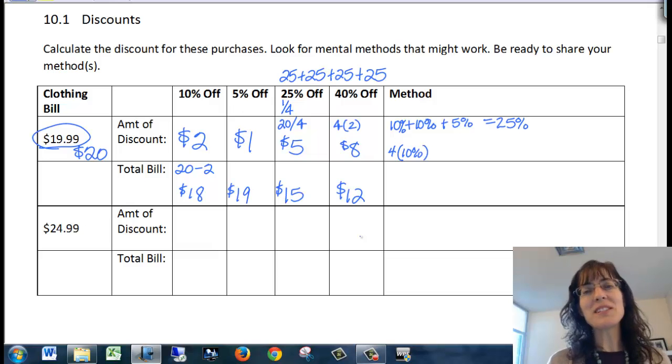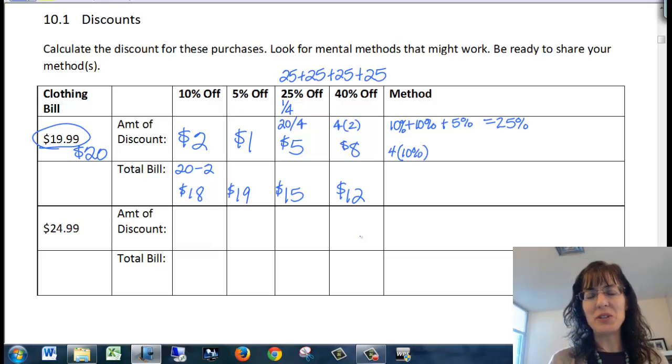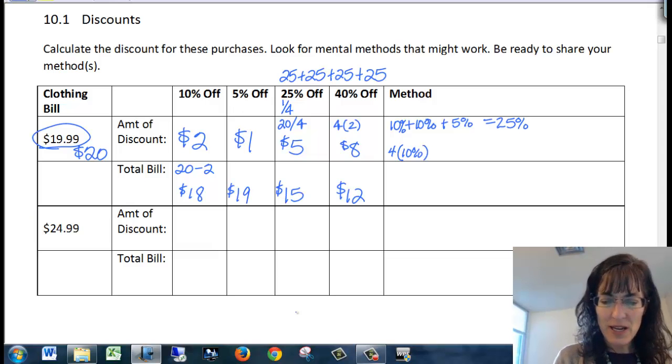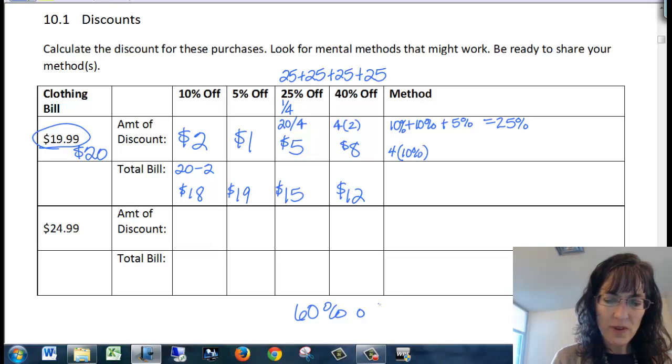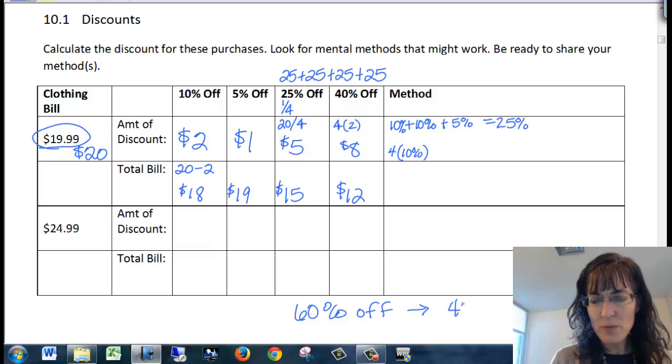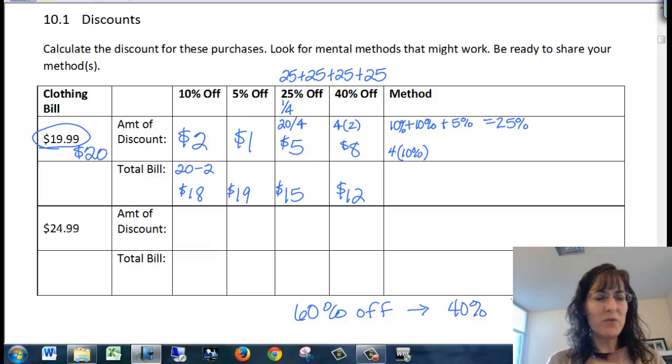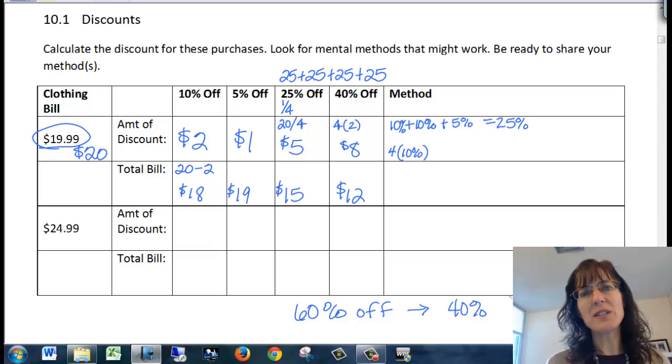Now when the discounts are high, I actually view it differently because I look at, if it's say it's 60% off, I say, well, that's 40% left over for the price. So I just find 40% of the item's price. It's easier than the 60% and then subtract.